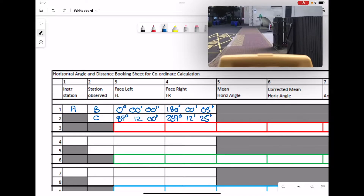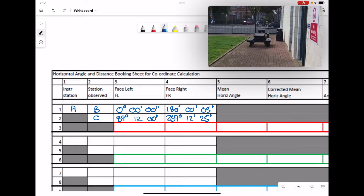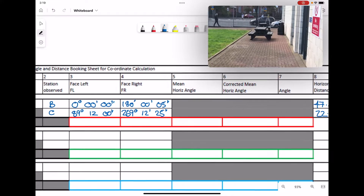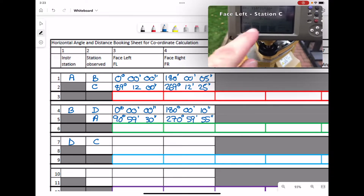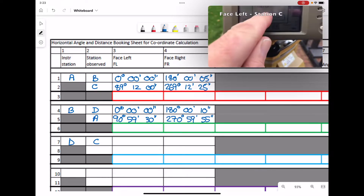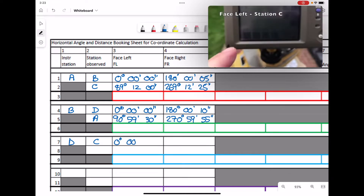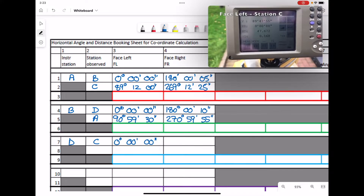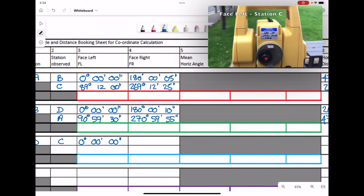That is the face left and face right angles completed at station A. We have also recorded the two horizontal distances to each of the two stations. We check the horizontal distance: 47.672, and record that.